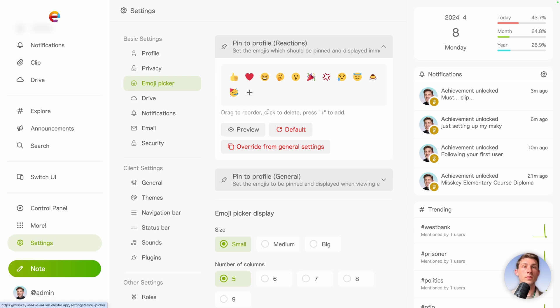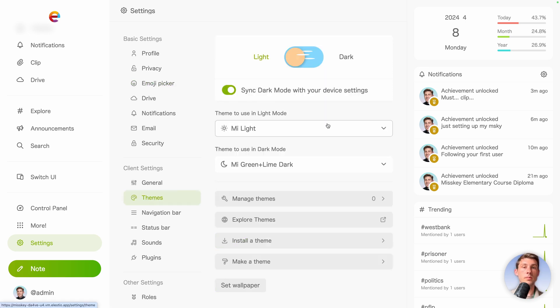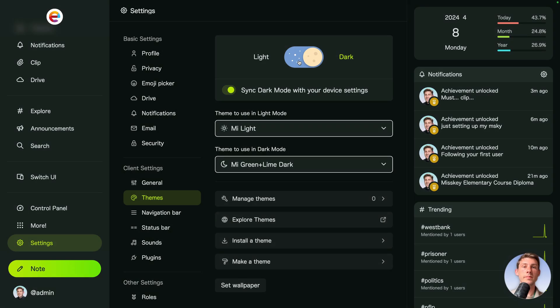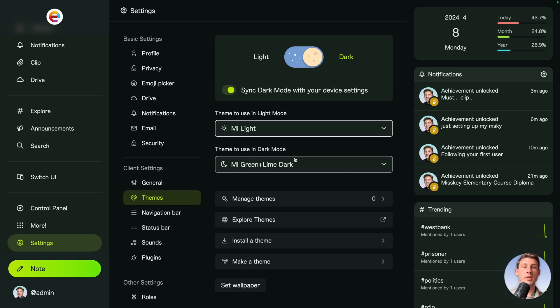And to have the perfect experience, let's go to themes. We can switch between light and dark mode and we can choose the different theme we want to use, either in light mode or dark mode. So now I'm in dark mode.